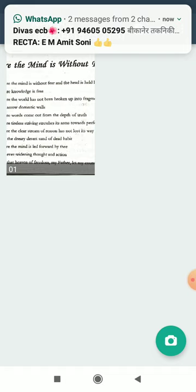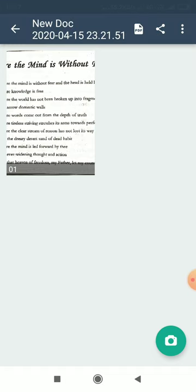Into that heaven of freedom, my father, let my country awake.